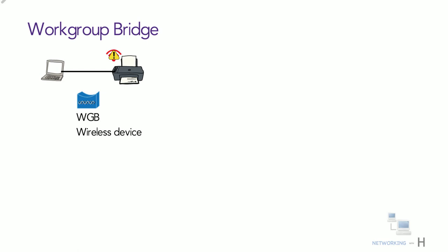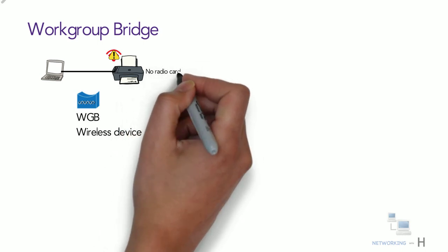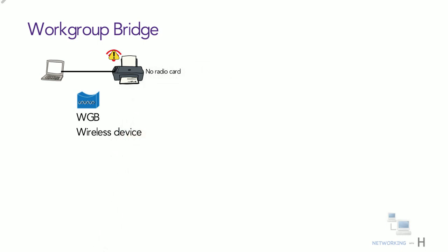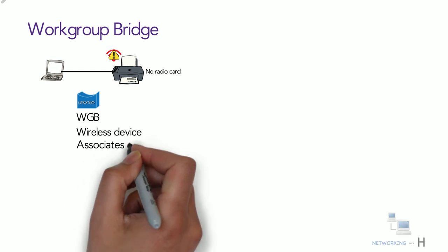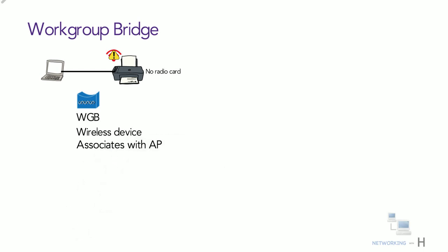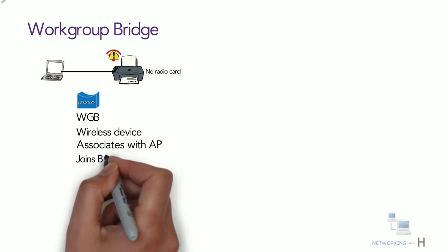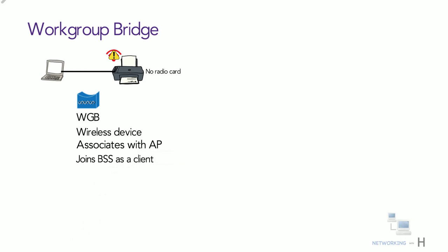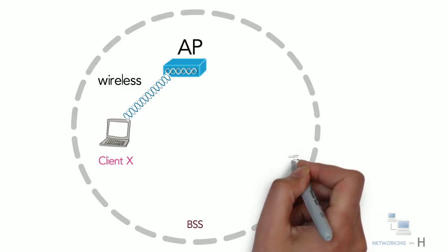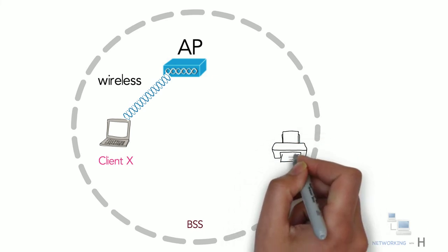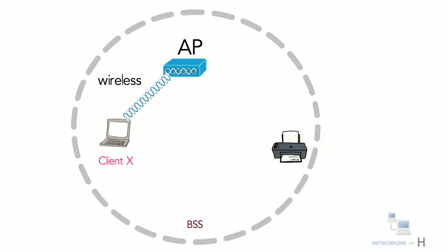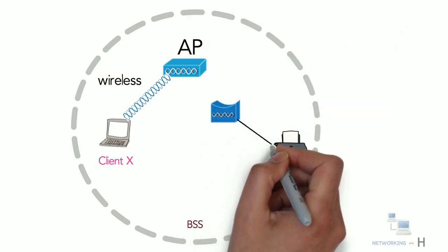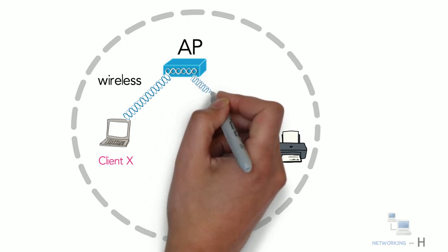The radio card inside the workgroup bridge associates with an access point and joins the basic service set as a client station. For example, some network printers or medical devices might be designed with only a wired connection. You can use a workgroup bridge to connect the device's wired network adapter to a wireless network.